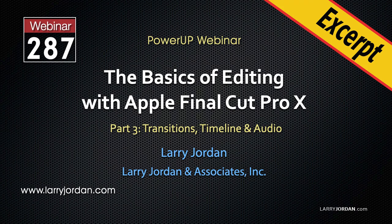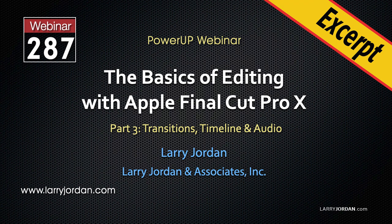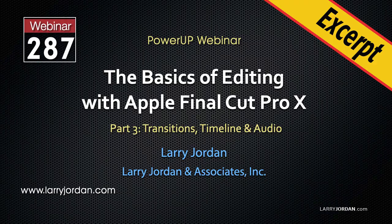This is an excerpt of a recent Power-Up webinar on the basics of editing with Apple Final Cut Pro X. Hi, my name is Larry Jordan. In this excerpt, I'll show you how to apply, modify, and trim transitions in Final Cut.